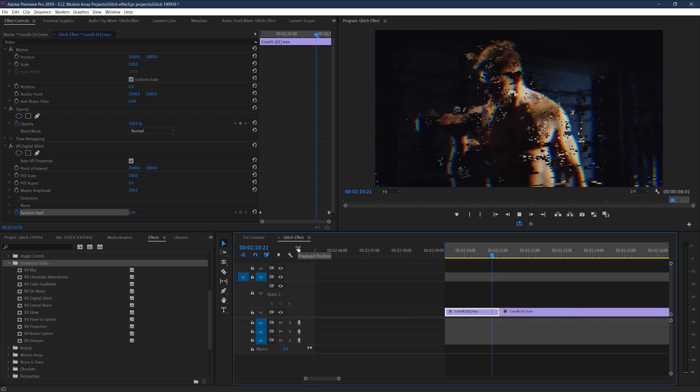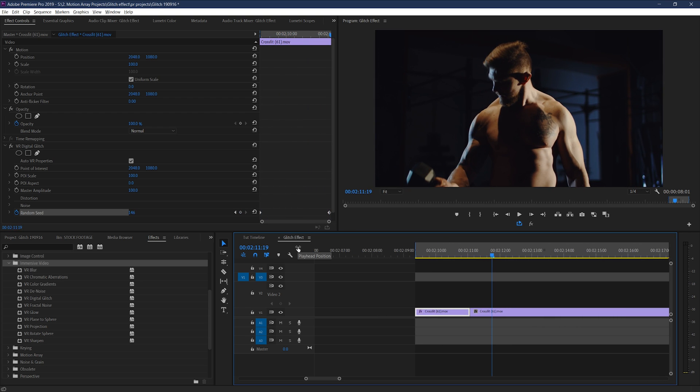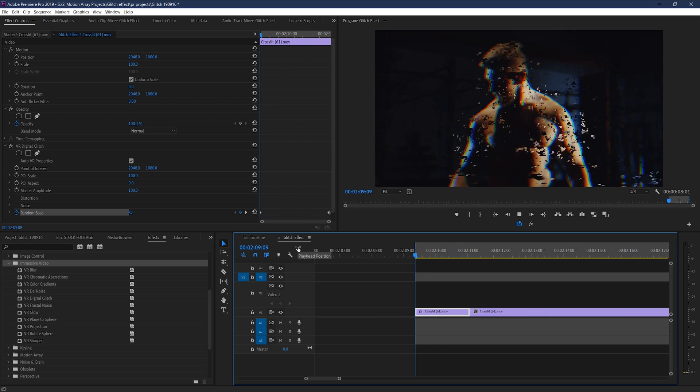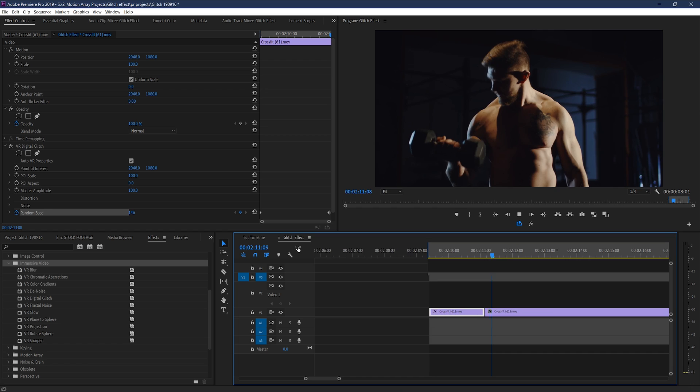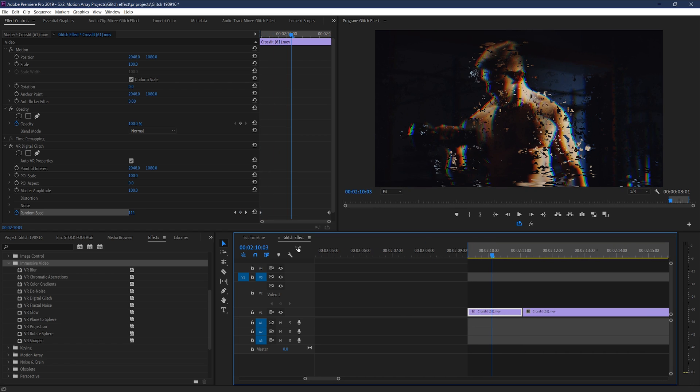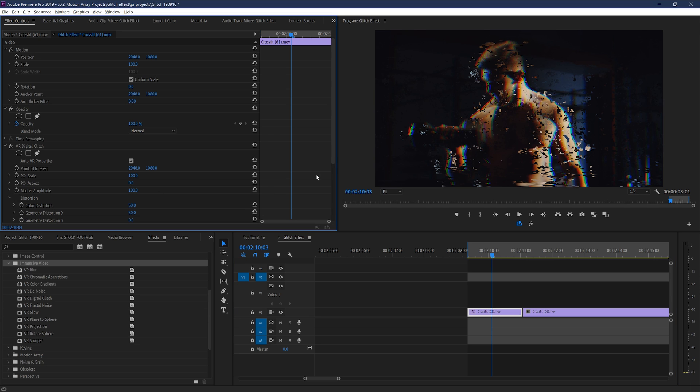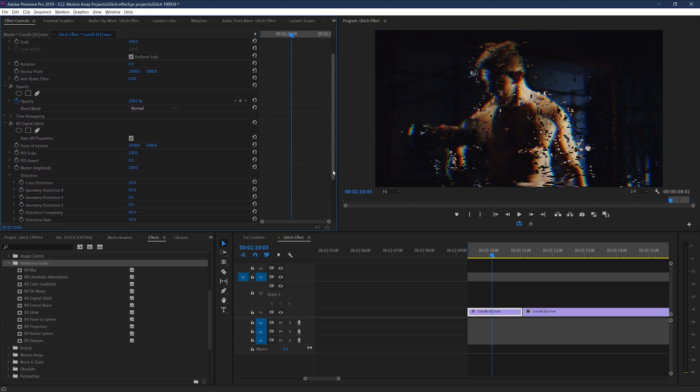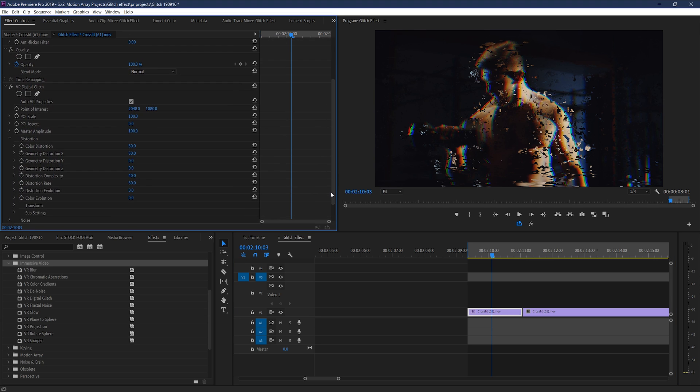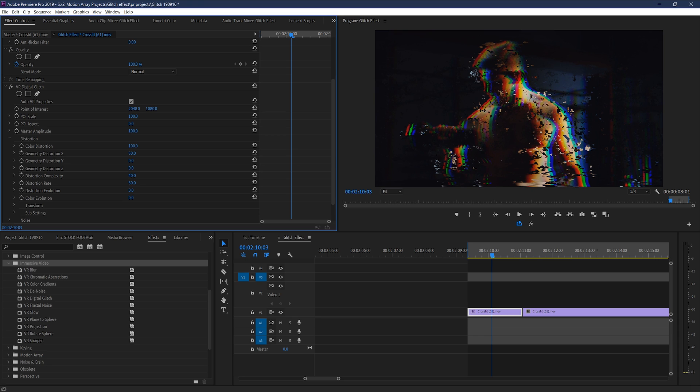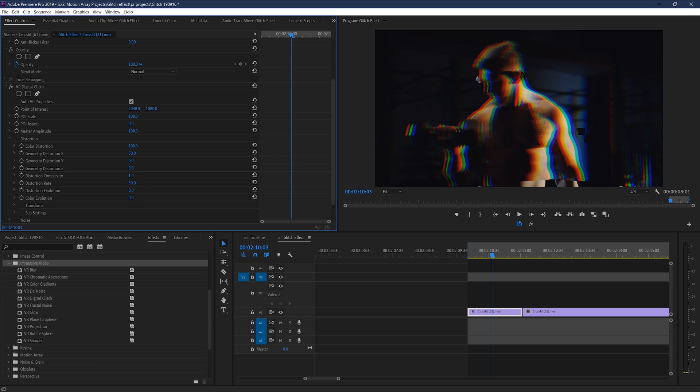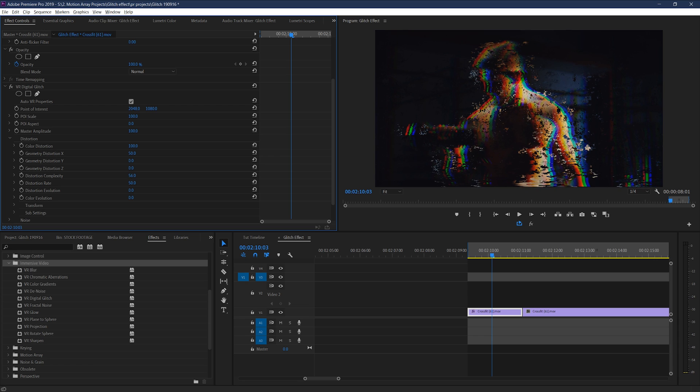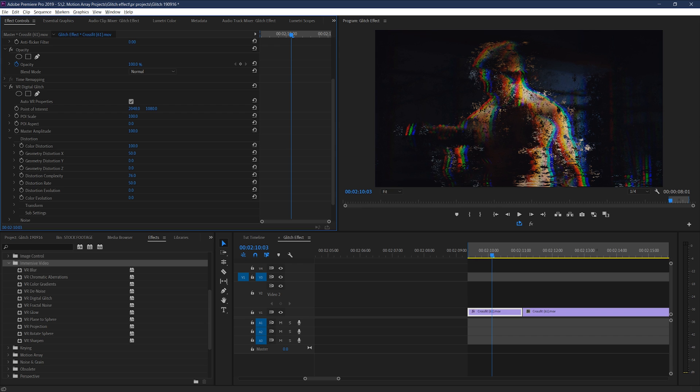Awesome, right? But, how can you take this effect up to the next level? Well, under the parameters of this effect, we can change up a whole lot of different aspects. For example, we can change the color distortion and make the RGB splitting more prominent. Or distortion complexity to make the glitching more fine and granular, or more big and obvious. There's countless different parameters you can play around with and dial in the exact effect you're looking for.